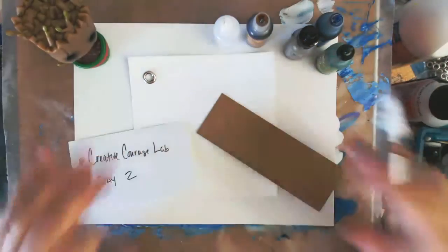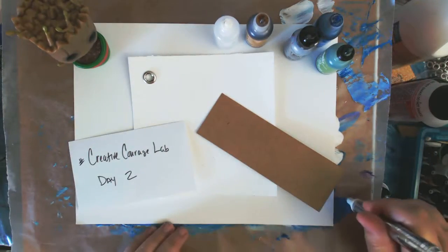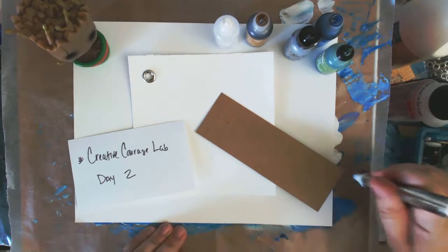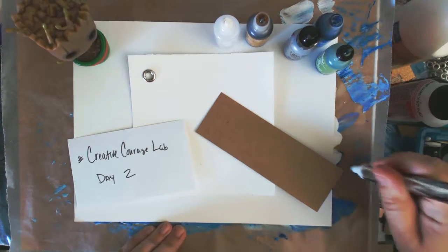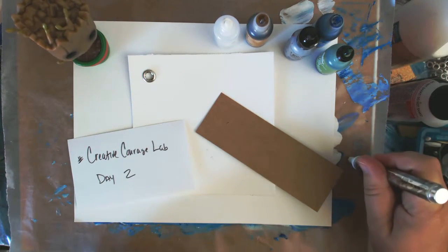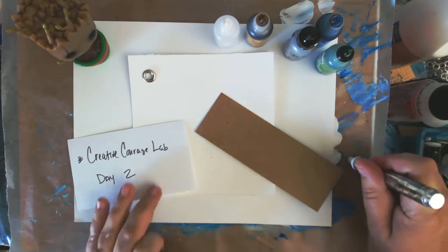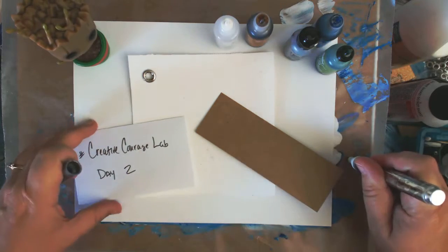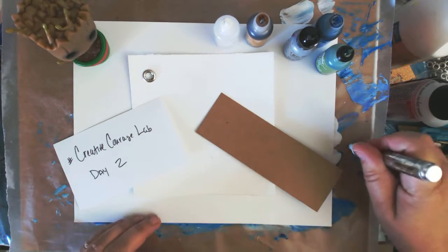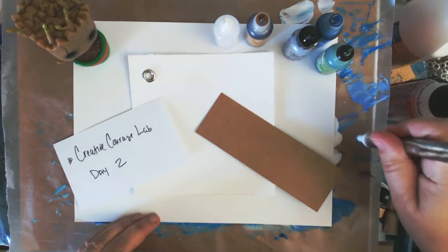Hi everyone! Welcome to Creative Courage Lab Day 2. This is Jessica Sanders and today we're going to be talking about Explore or Exploration. That's our prompt for today.